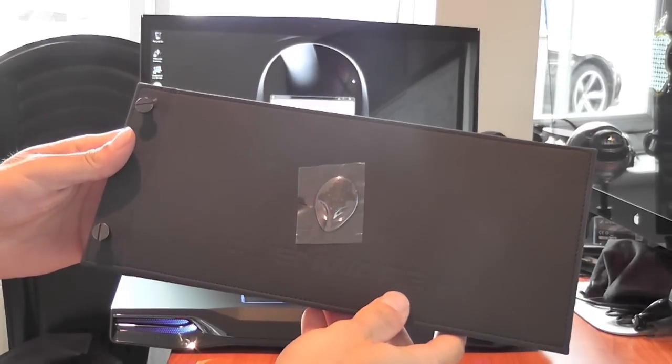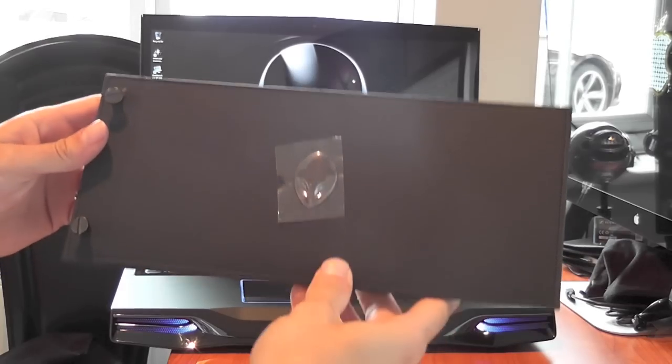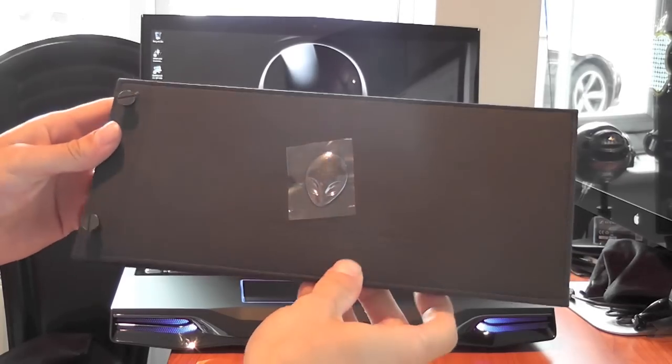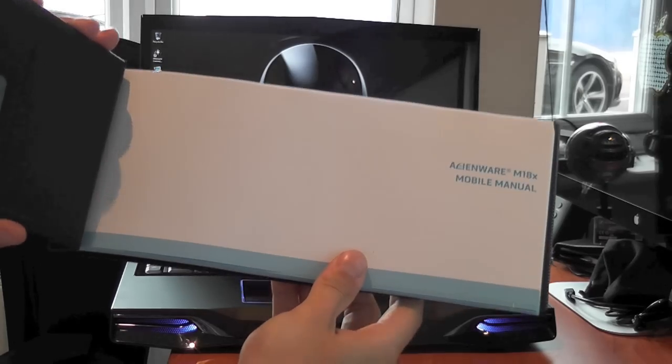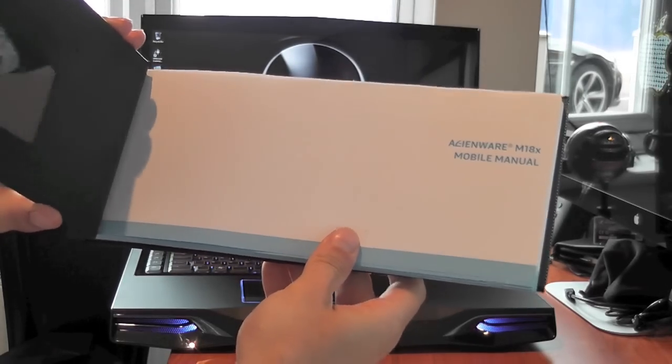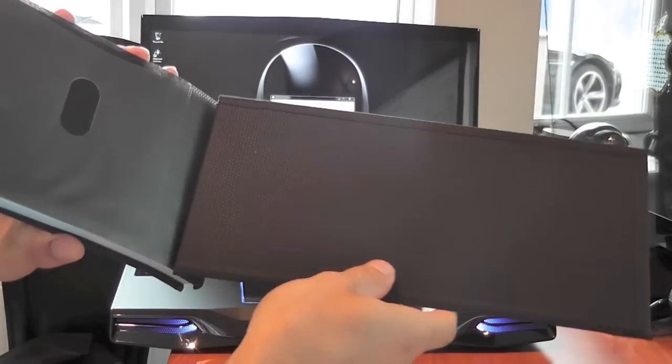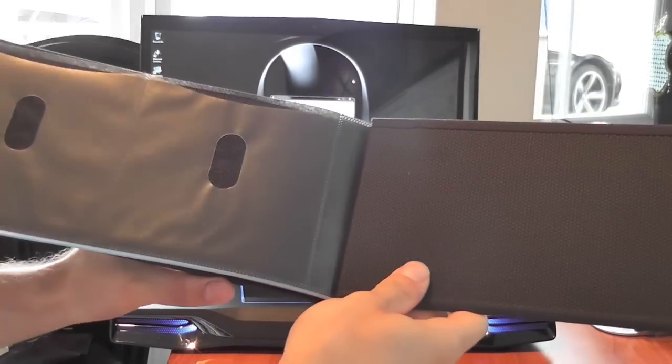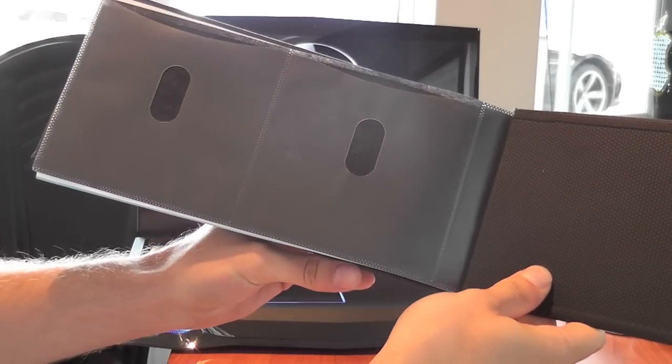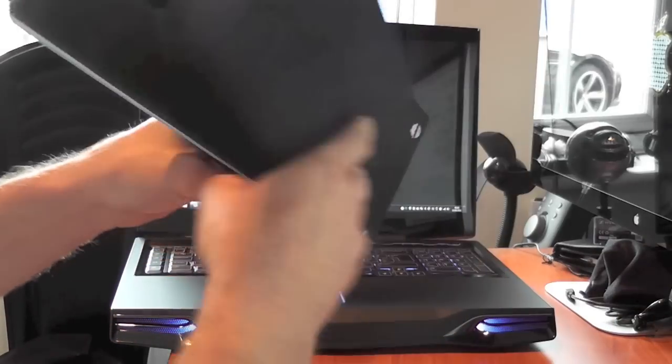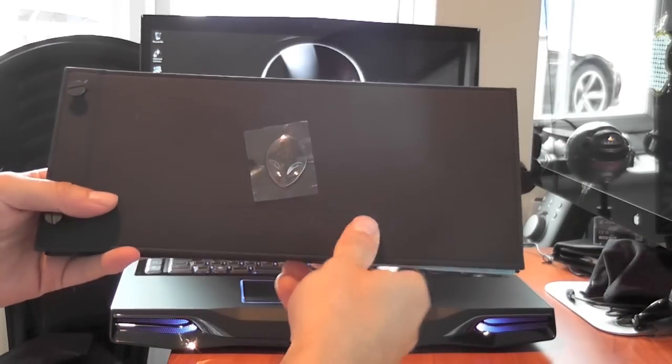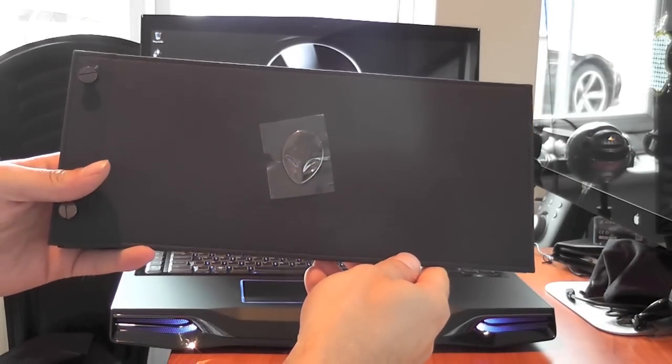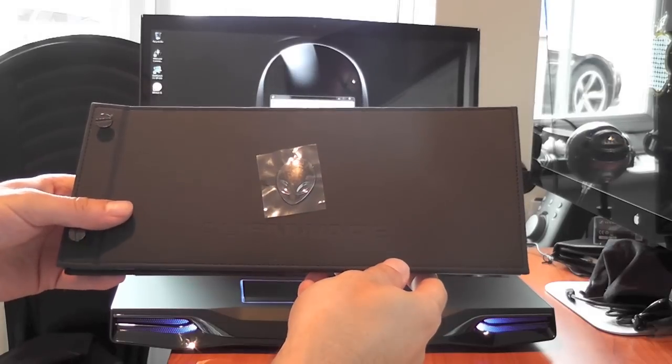Something I really did think was great of them to include was this leather binder which actually has all of the manual and instructions for this particular laptop as well as a place to actually store all of the components CDs that come with the laptop. That really does give it quite a nice edge.